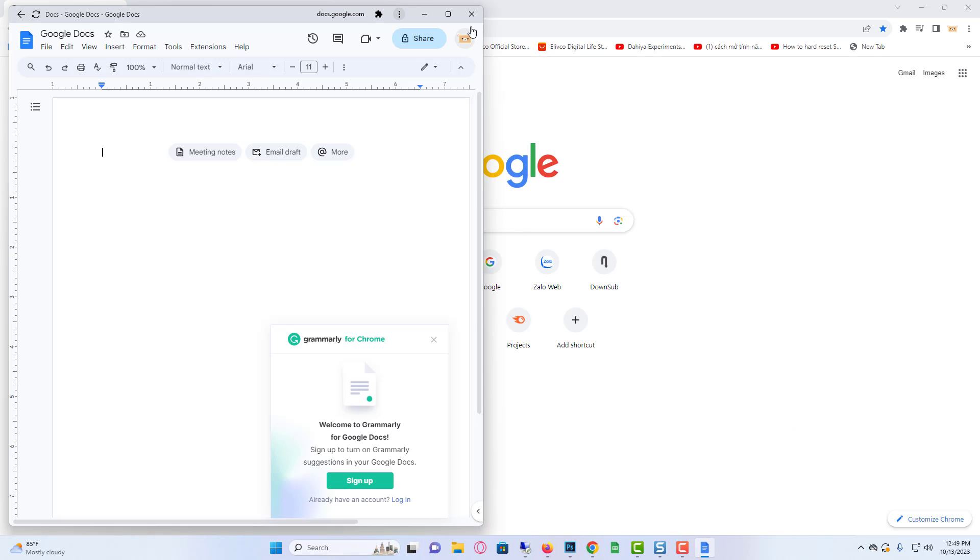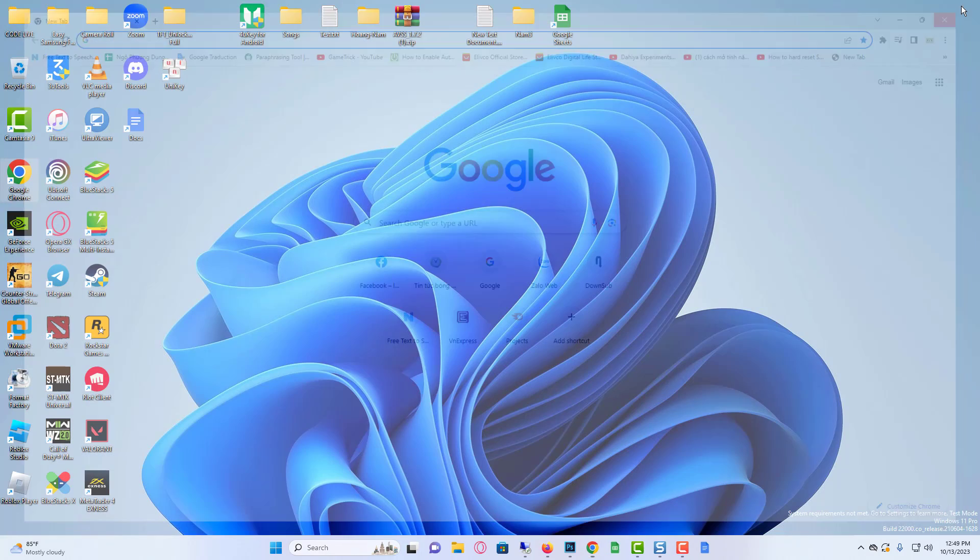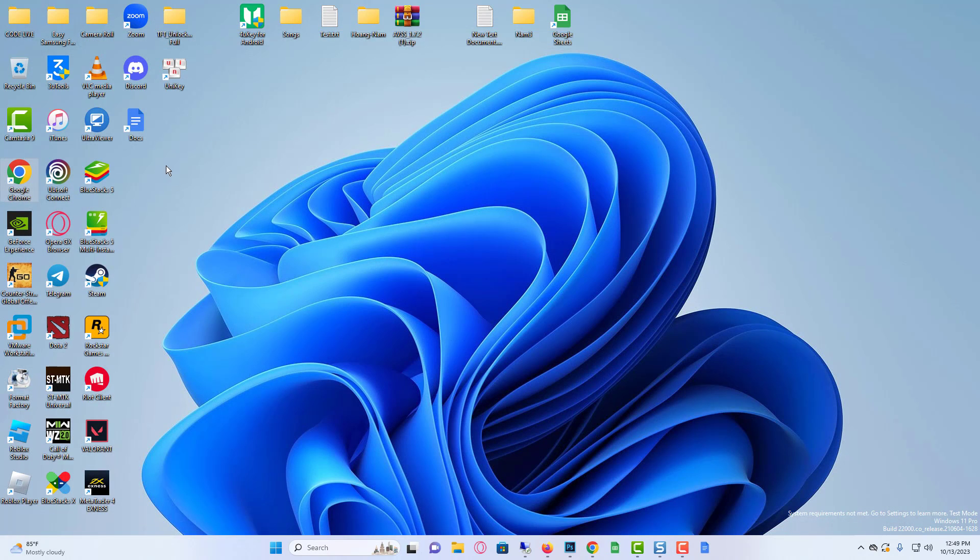Chrome will install Google Docs as an app on your Windows 11. The app will run in the new browser tab in Google Chrome.